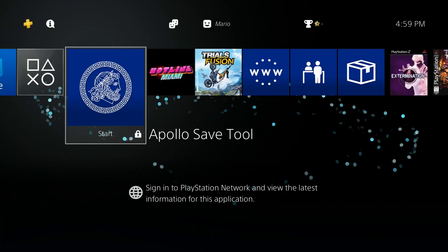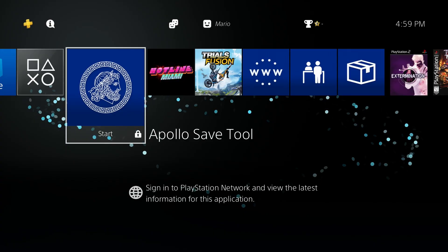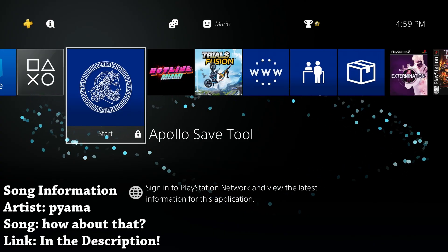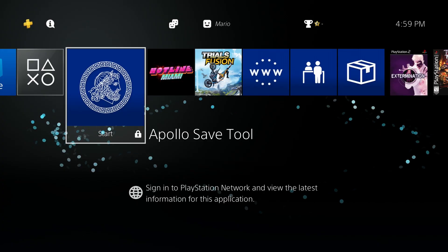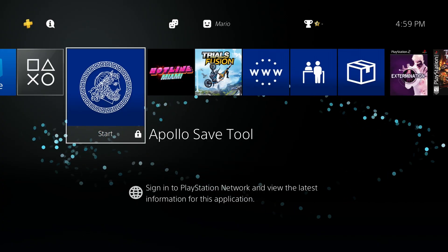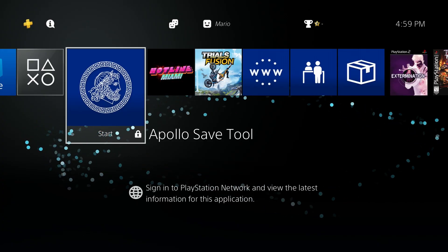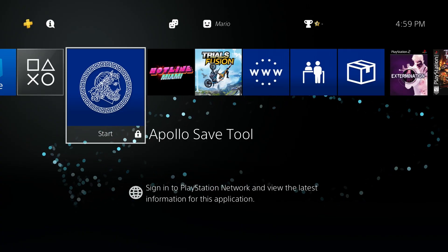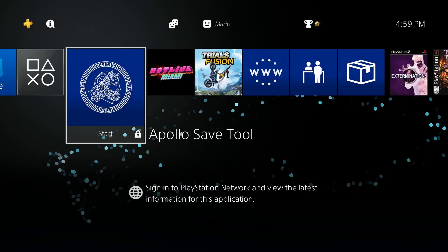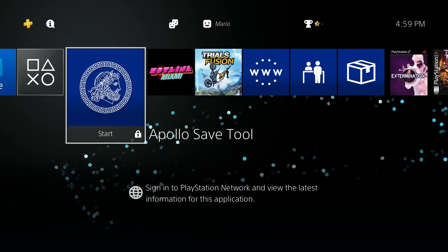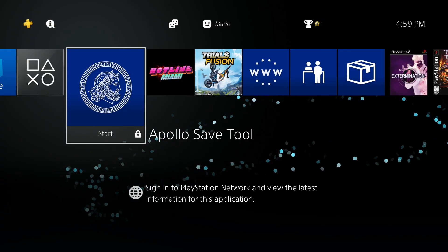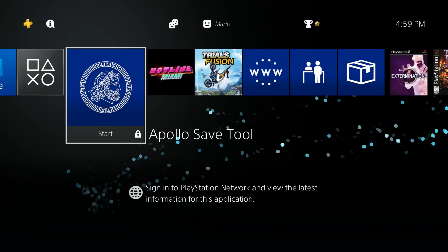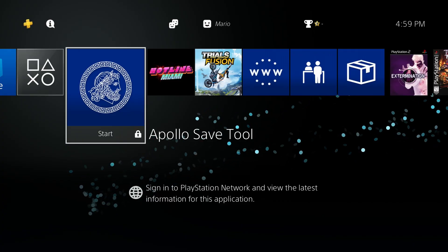Hey, what's going on everyone, it's me Mr. Mario, and in this video I'm going to be showing you a basic tutorial for anybody getting started with a jailbroken PS4 — how you can FTP to and from the PlayStation 4. That means you'll be able to use your network to connect to the PlayStation 4 and copy, paste, modify, move, and manipulate files to and from the console itself.